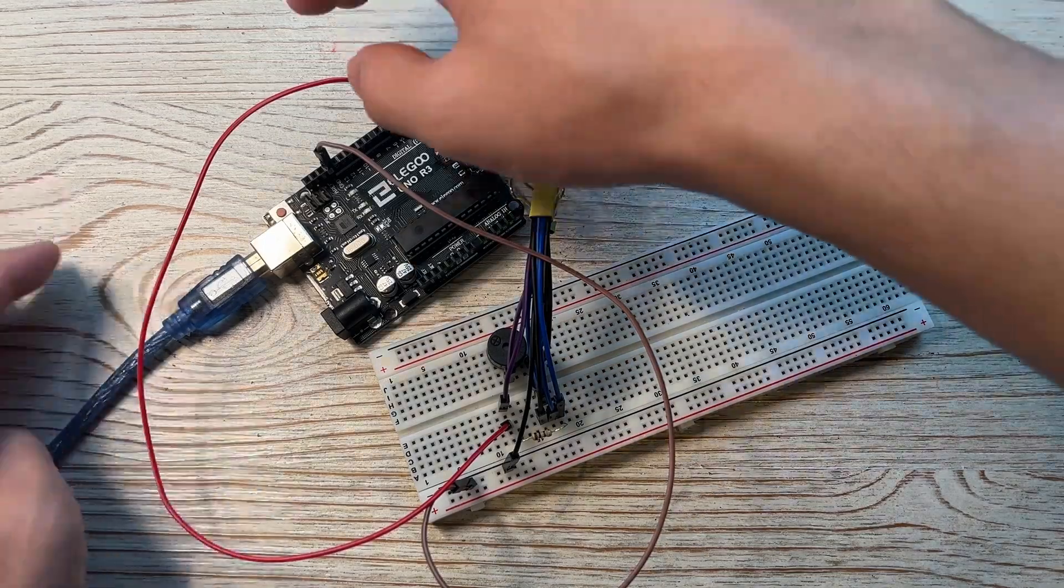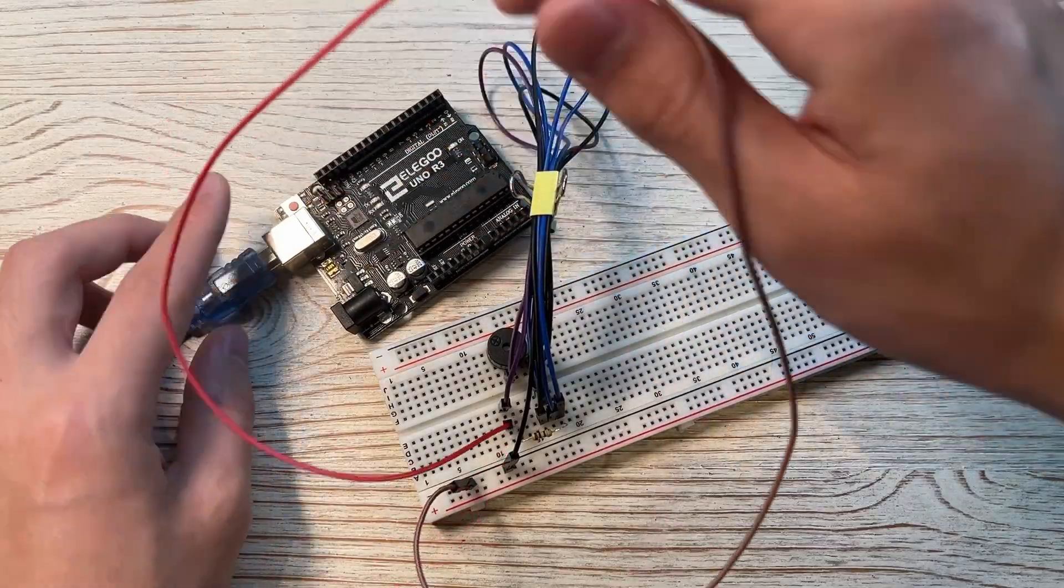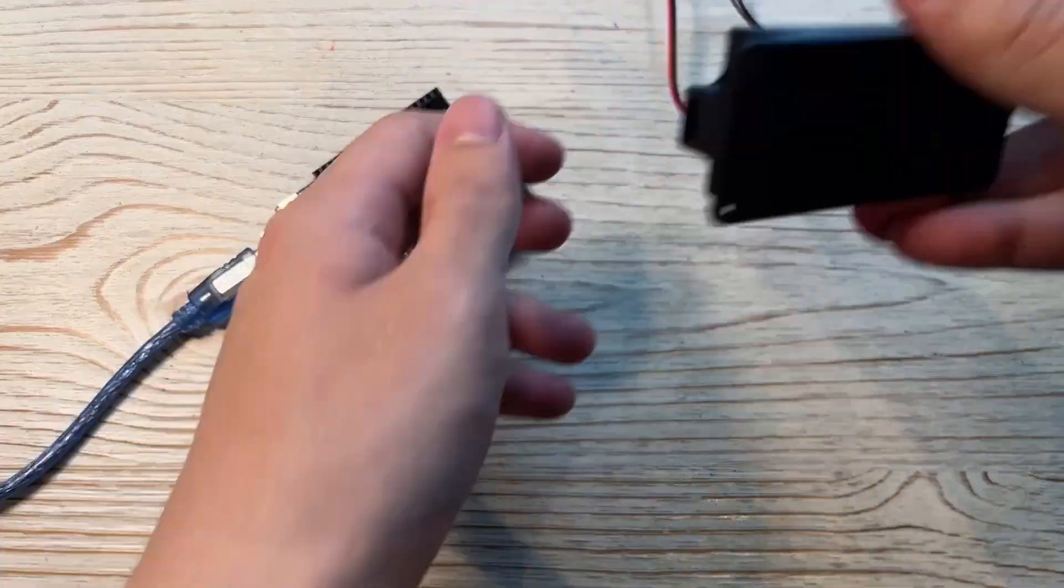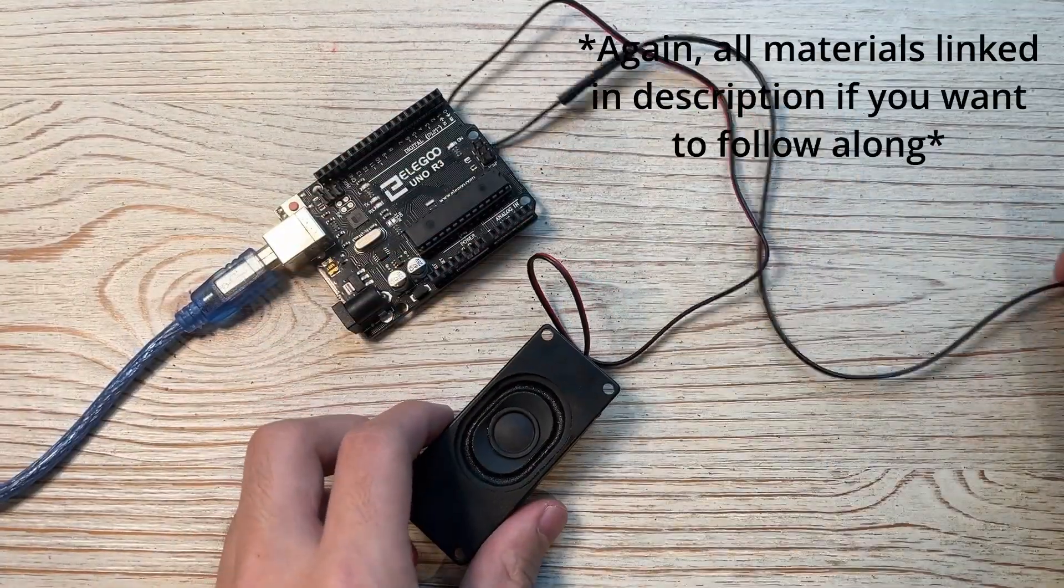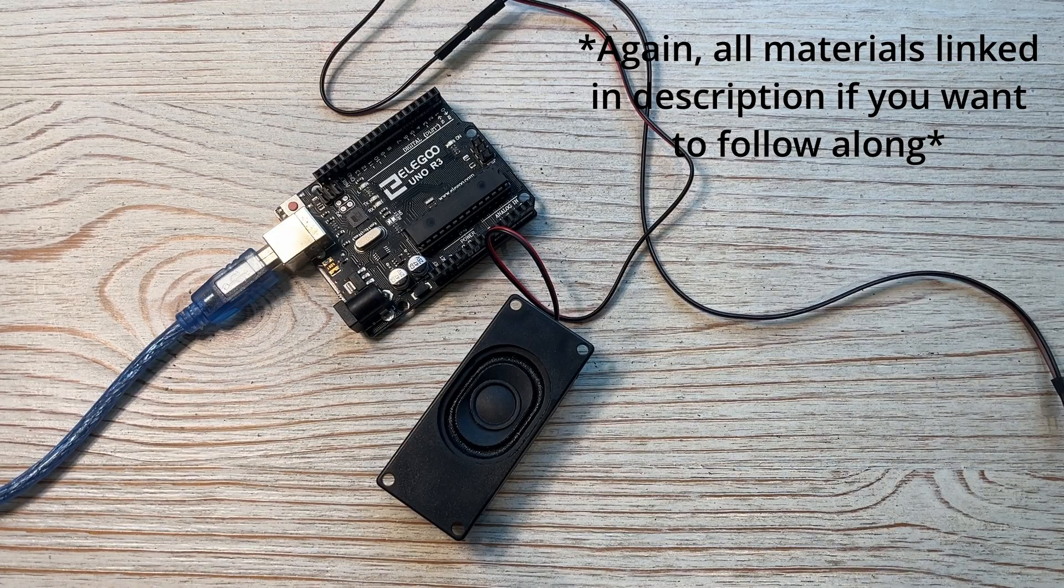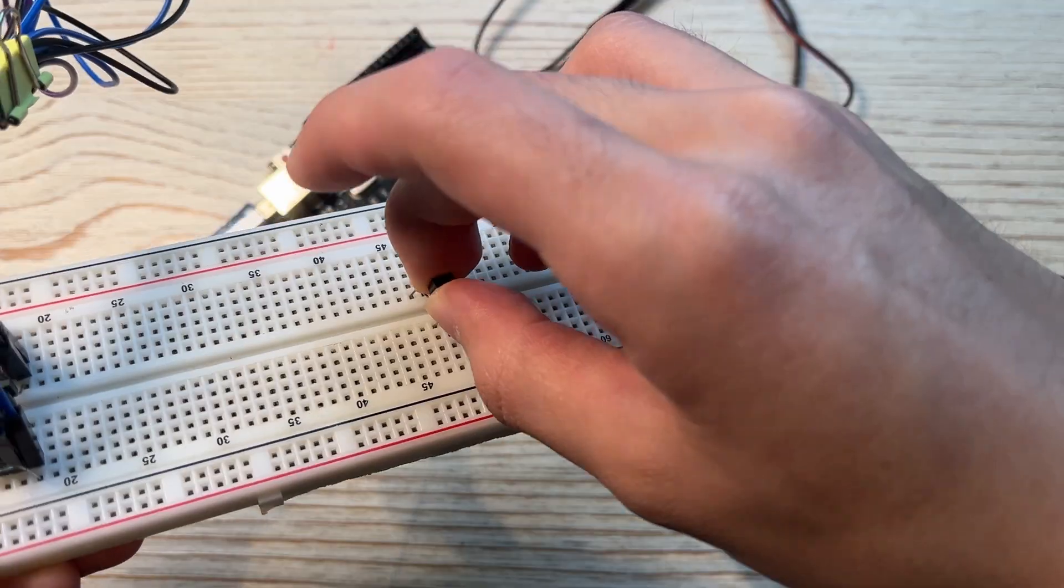Okay, now back on track to our main project. Using a proper speaker now, if you have any old computers, you might be able to dig one out from there. But in my case, I just got these 3 watt 8 ohm speakers for a pretty good price off Amazon.